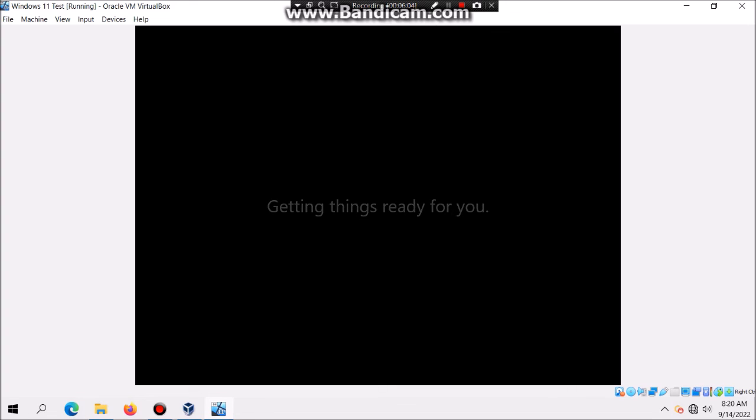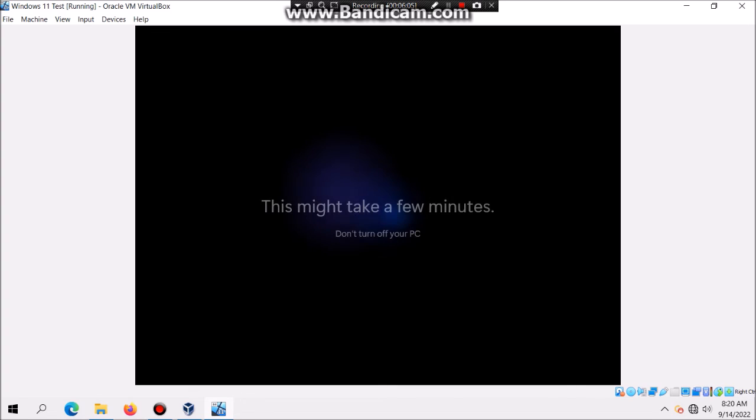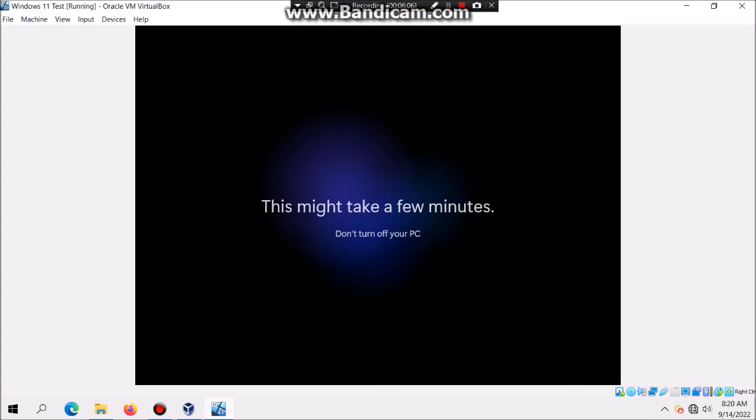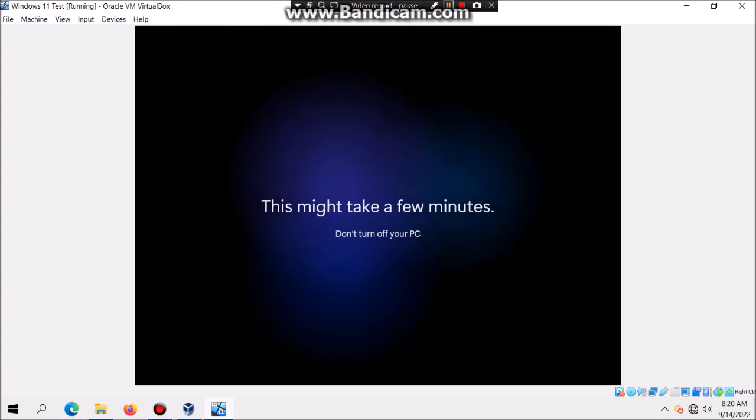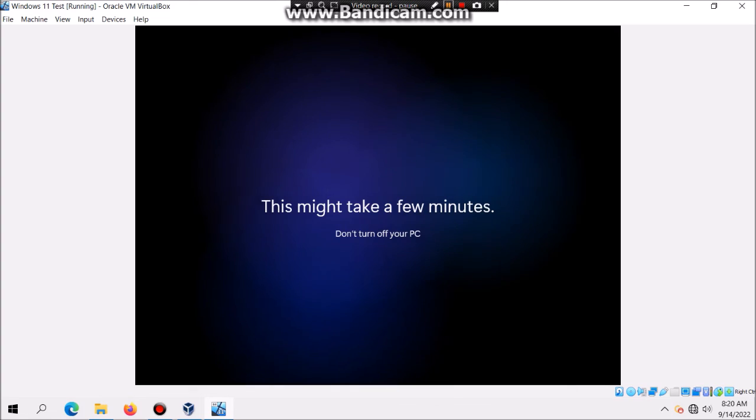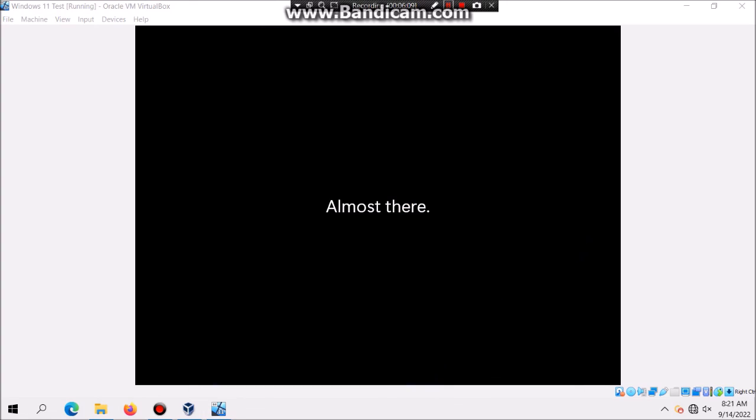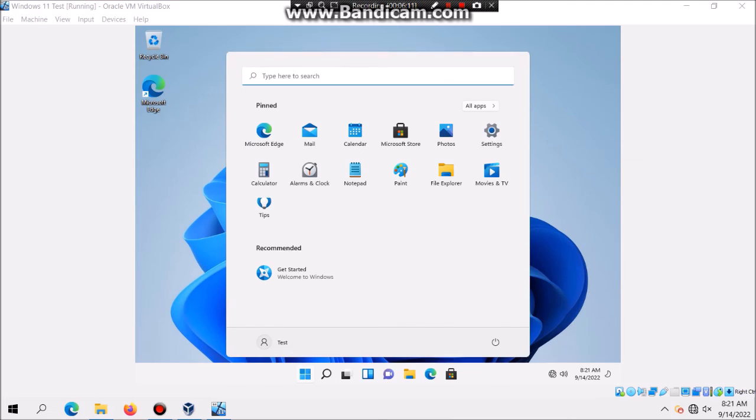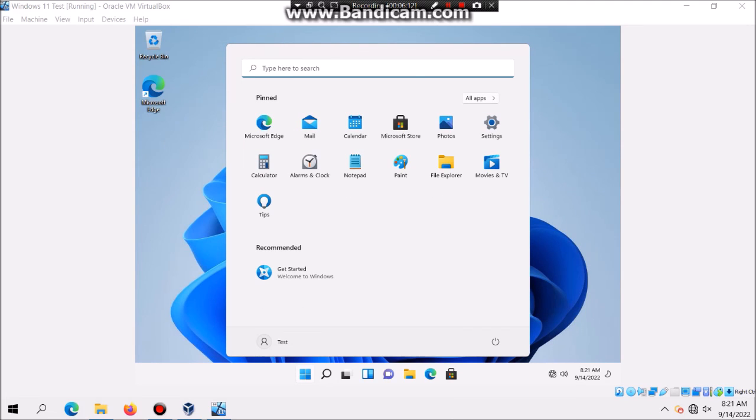This should give you the desktop. Like I said, I'm doing a voiceover. After that you should see almost there, which means you're literally at the desktop. There you go, you have successfully installed Windows 11 in VirtualBox.